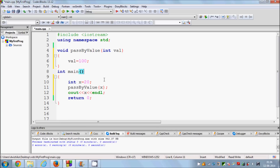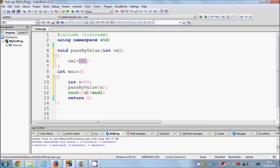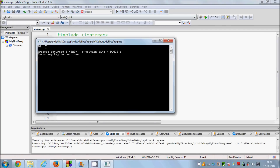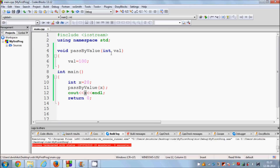What happens is whenever you pass x here, the value of x is passed into this function but not the address of x. That means you are not passing the variable itself, you are just passing the value contained by this variable. So whenever you try to print x again, even though here we are assigning value equal to 100, the value will remain the same. Let me compile and run the program — the value is still 20.